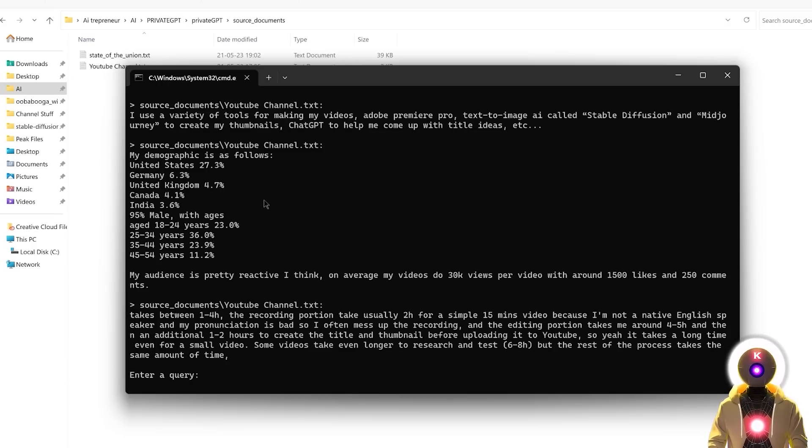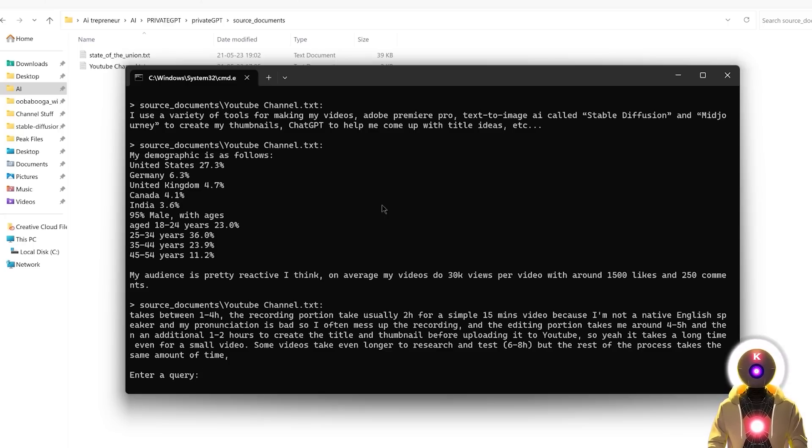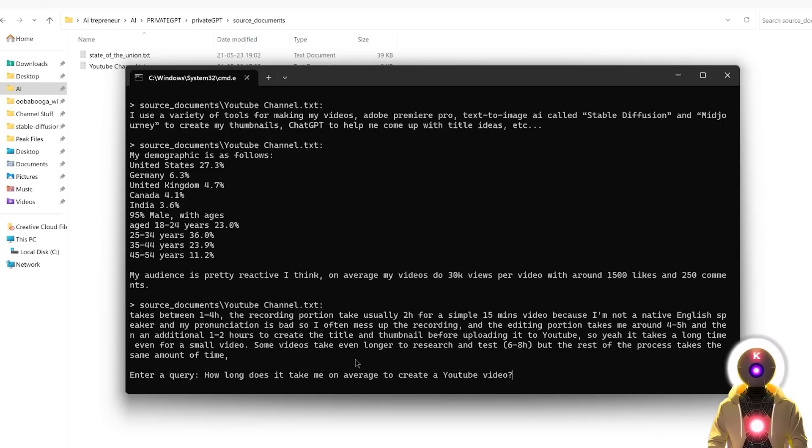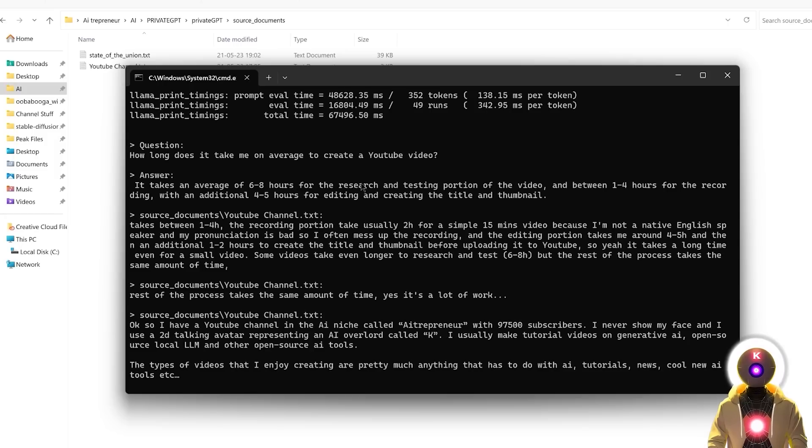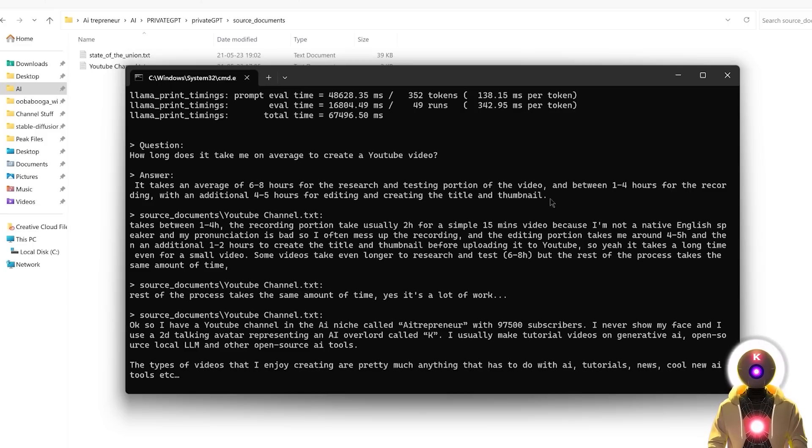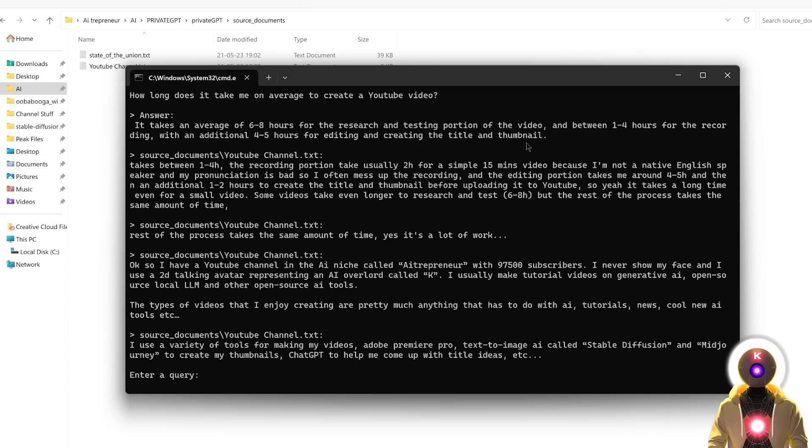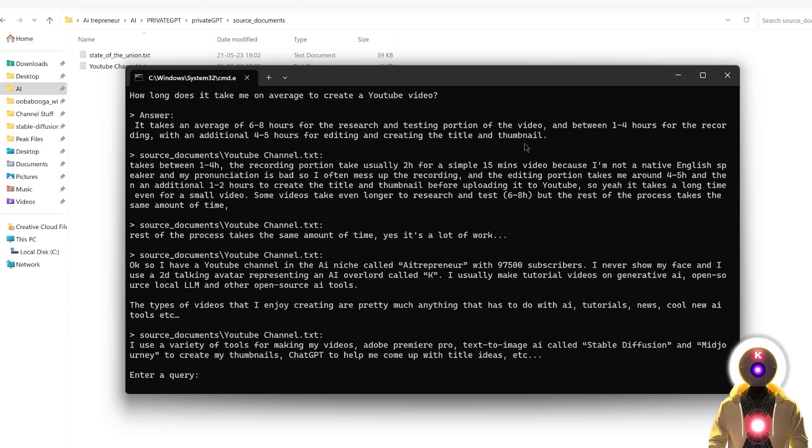And basically, as you saw, private GPT went and scanned the entire source document folder, looked for the information that I asked, without much precision, without telling it where they should look, in which document, and managed to easily find the answer. And you can do this for everything. This tool is like super super powerful. You can very easily extract data, summarize a document, or find a very precise answer to your question. So for example, if I ask something like, how long does it take me on average to create a YouTube video? And we get this answer. It takes an average of 6-8 hours for the research and testing portion of the video, and between 1-4 hours for the recording, with an additional 4-5 hours for editing, and created the title and thumbnail. Which indeed is actually pretty correct.